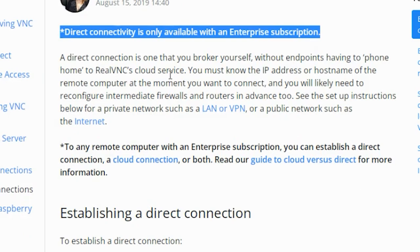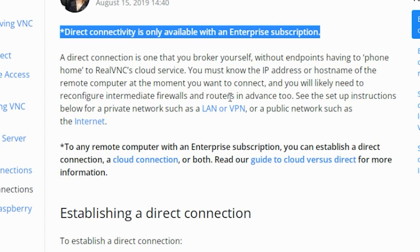A direct connection is one that you broker yourself without endpoints having to phone home to RealVNC cloud service. One must know the IP address or host name of the remote computer at the moment you want to connect, and will likely need to reconfigure intermediate firewalls and routers.